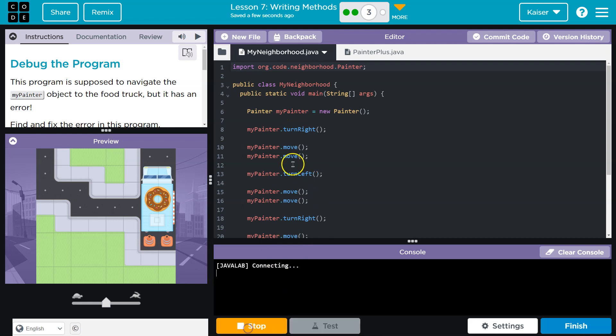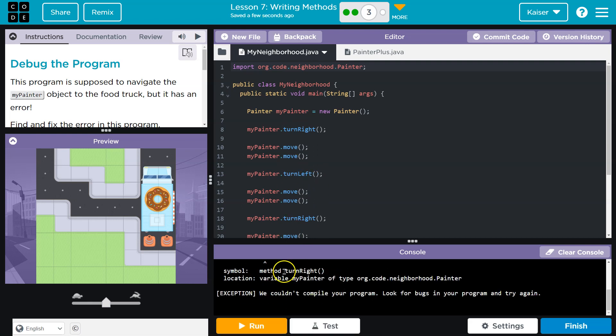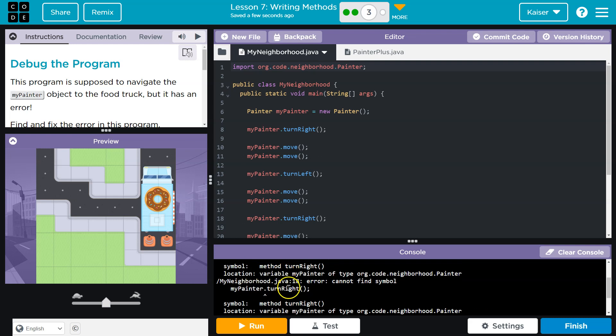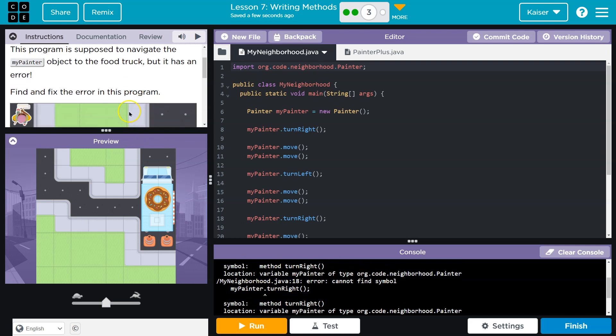I see code. Oh well, it doesn't run at all. MyPainter.TurnRight. I can't find the symbol.